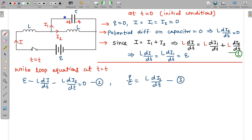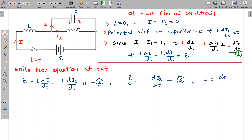The charge Q is related to i1 because the current i1 charges the capacitor. So i1 = dQ/dt. This is equation 4. We now have four equations to manipulate and obtain the solution for Q(t).